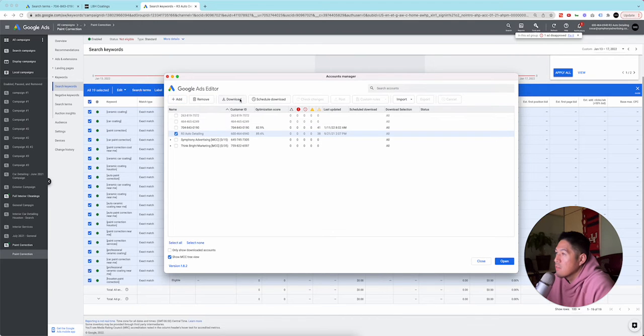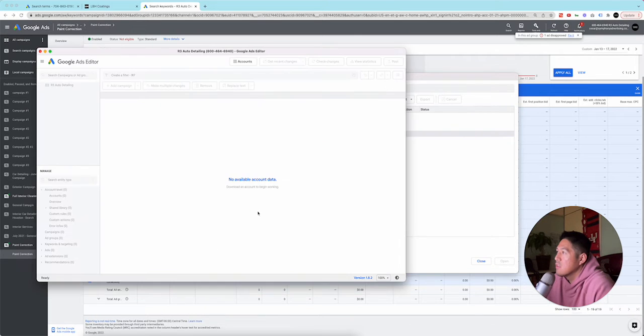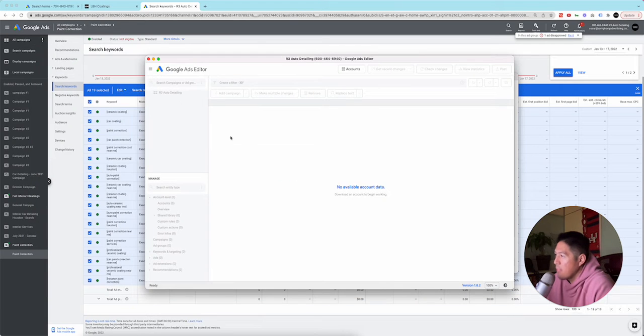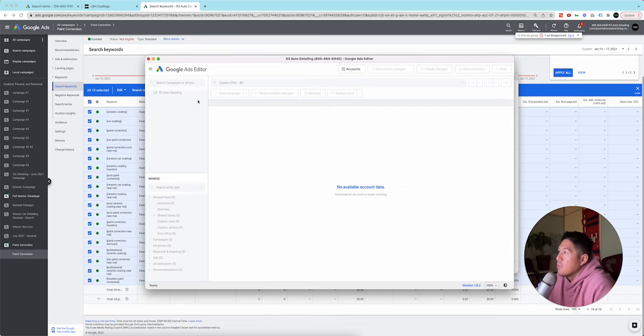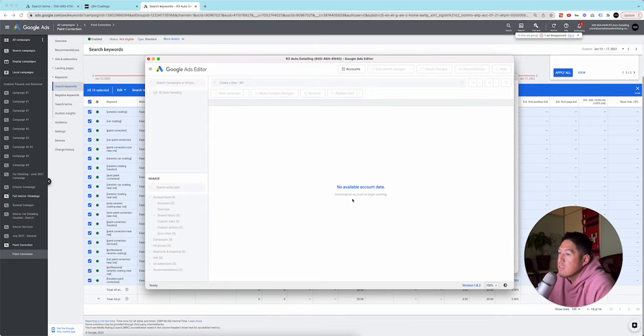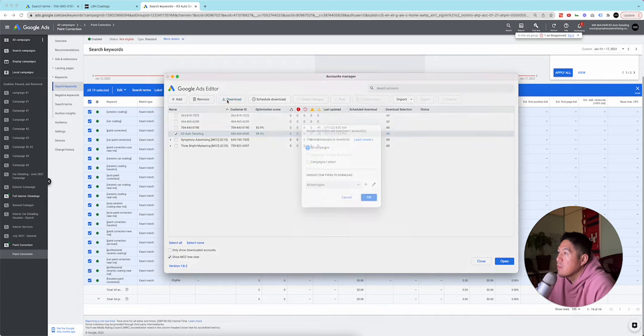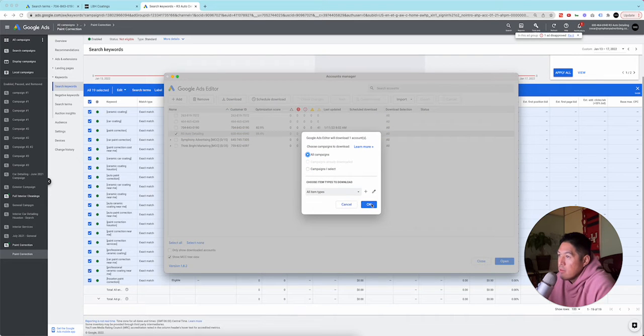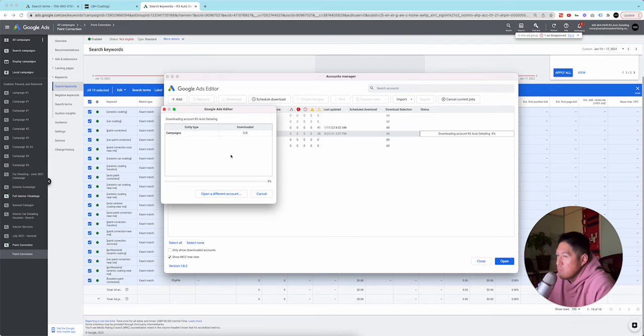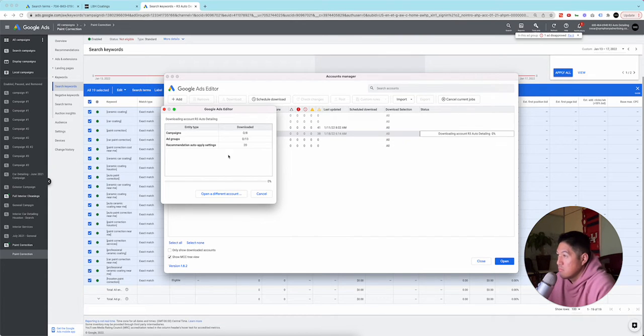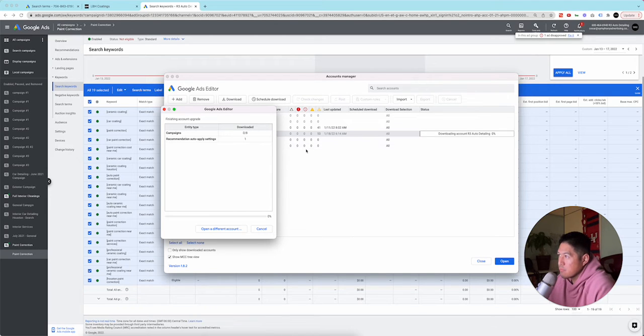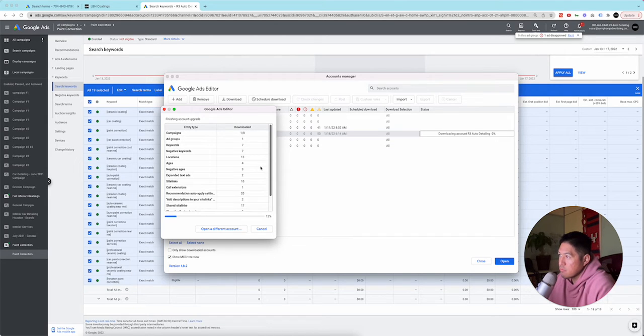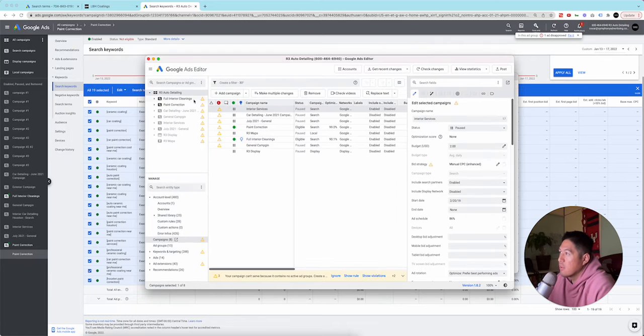Can I open this? I don't know what's, okay. It's downloading. So yeah, there we opened it. No available data. Okay. That's not good. Download an account to begin working. Okay. So download.